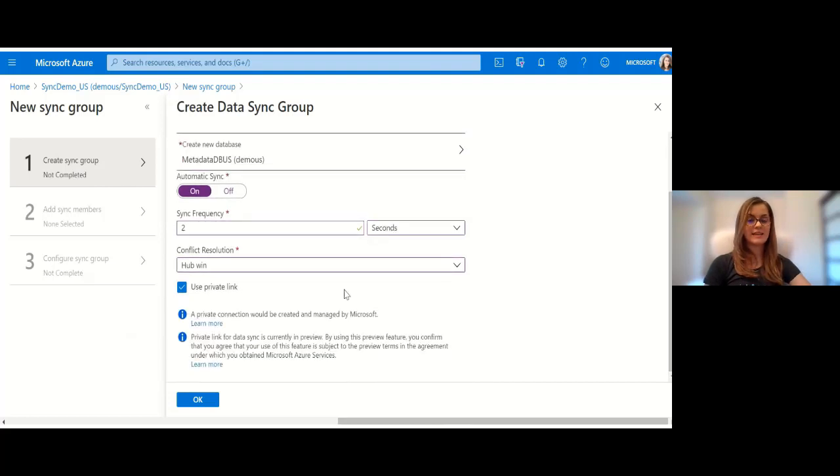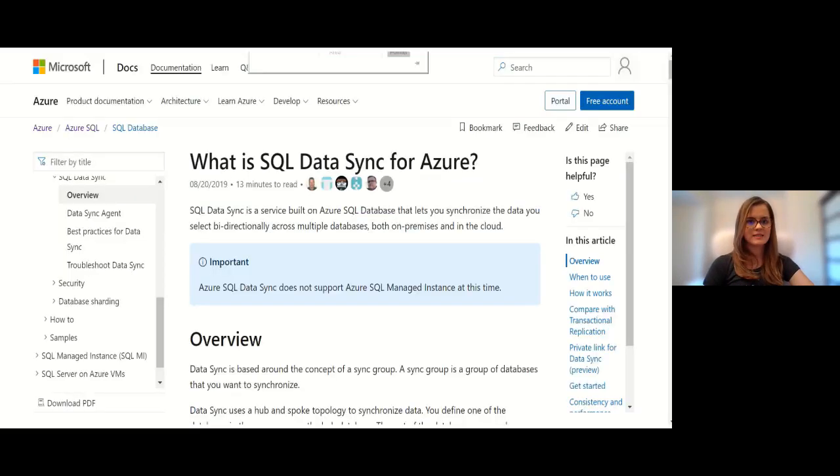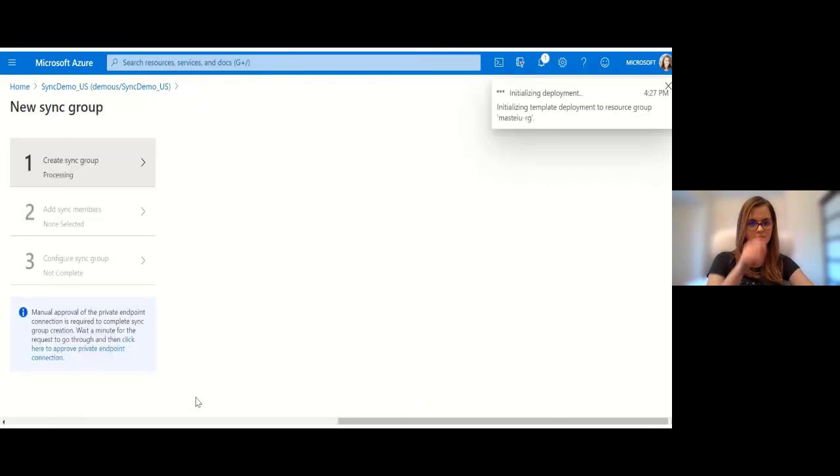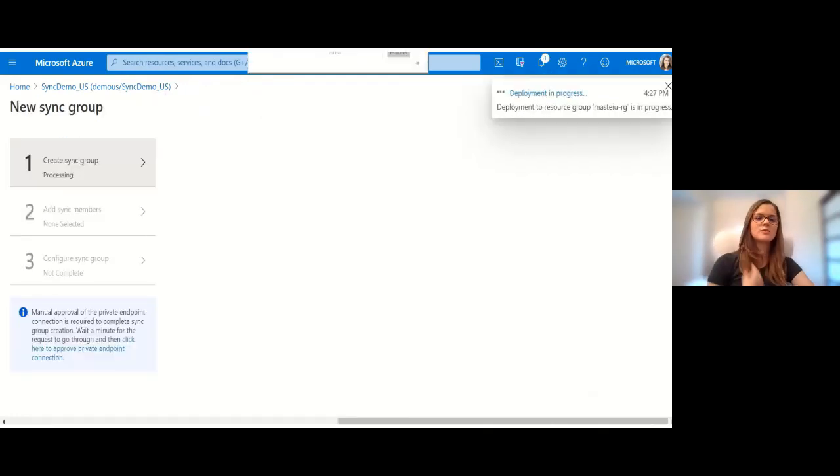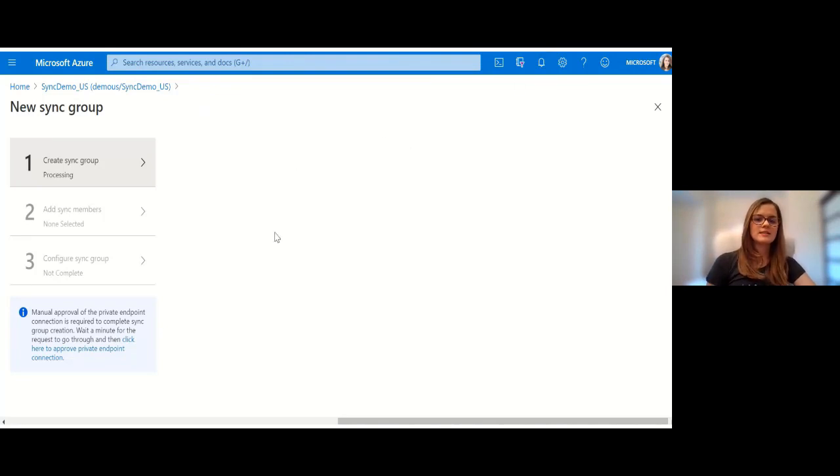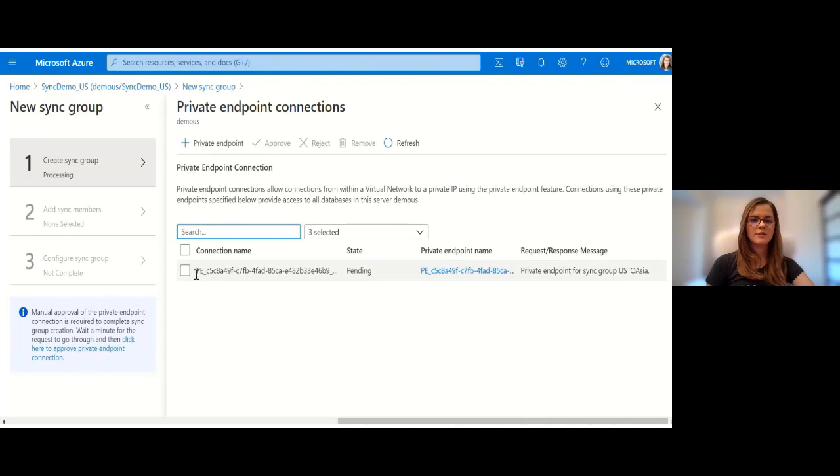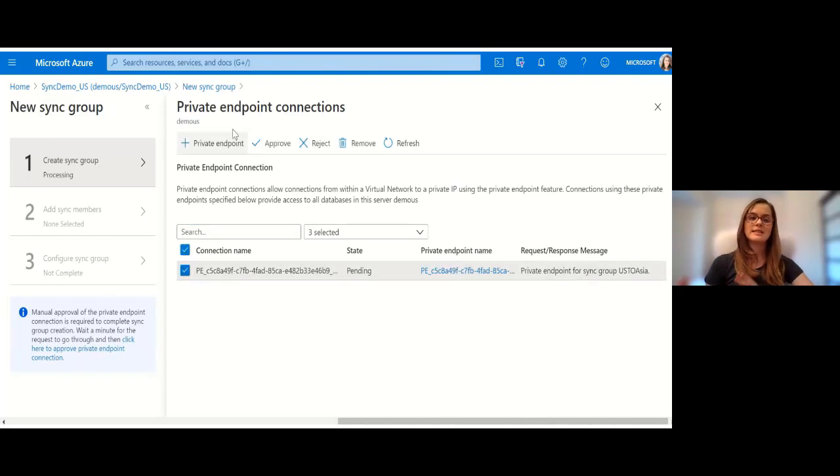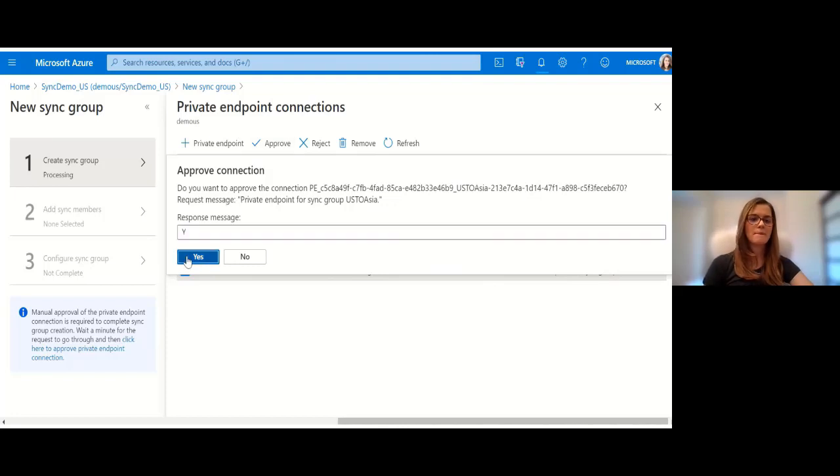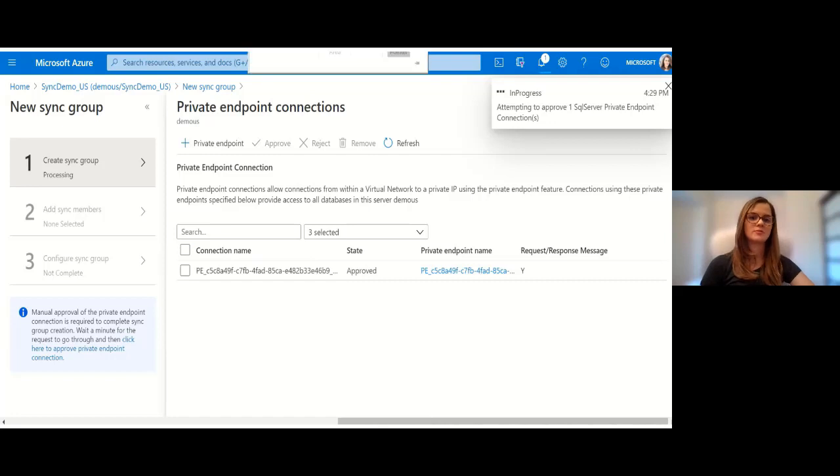Here as you can see, use Private Link. You can learn more about it in the documentation. Now we create the sync group. While the sync group is deploying, we must manually approve the private endpoint connection. This is the private endpoint between the sync service and the hub database. I approve it manually and this is necessary in order for the sync group to be created.